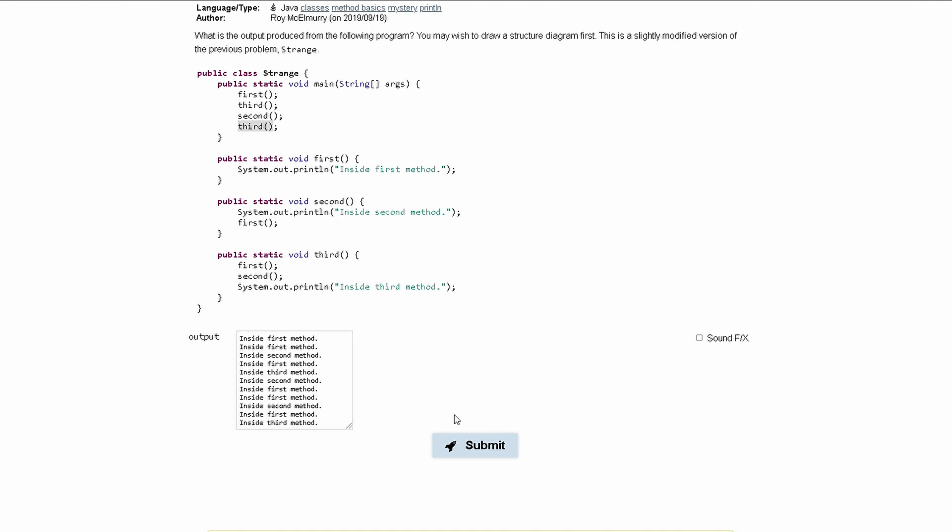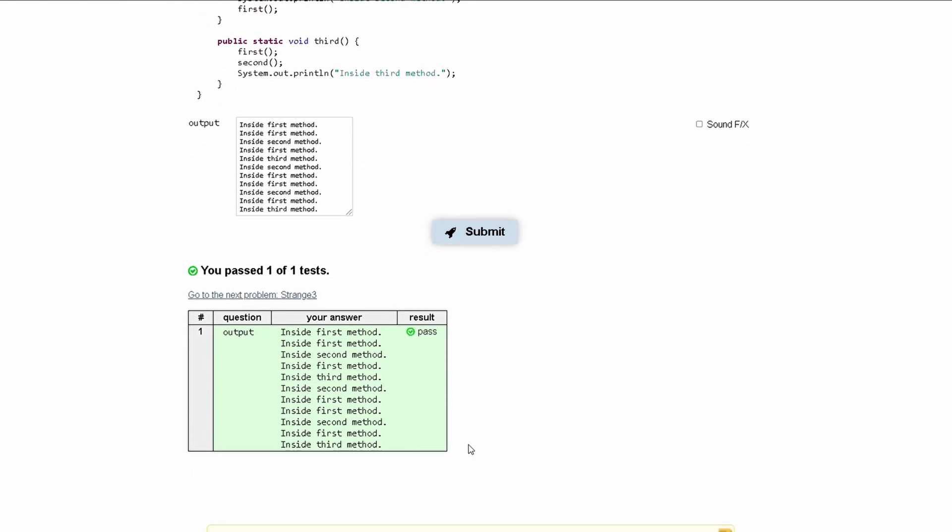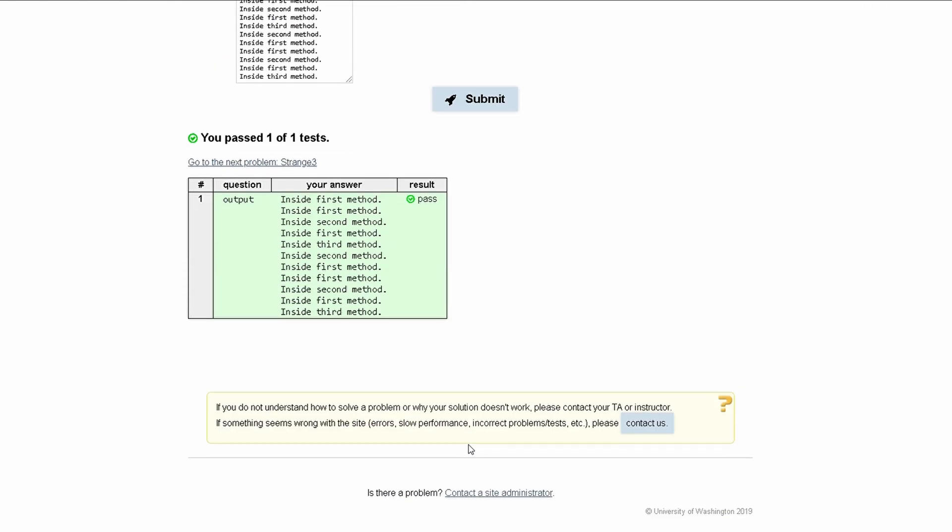And if we submit this, it'll pass the test.